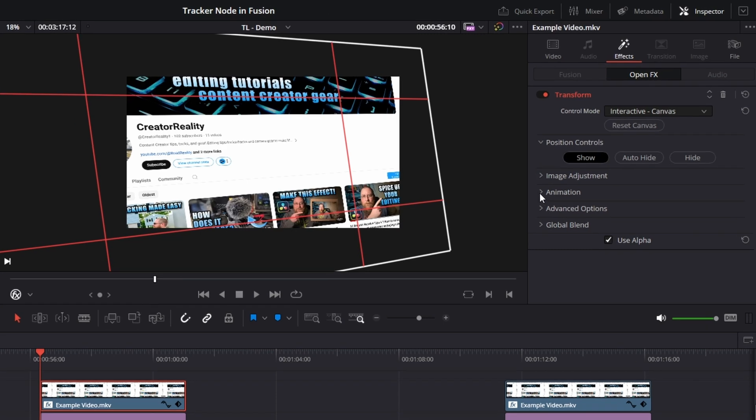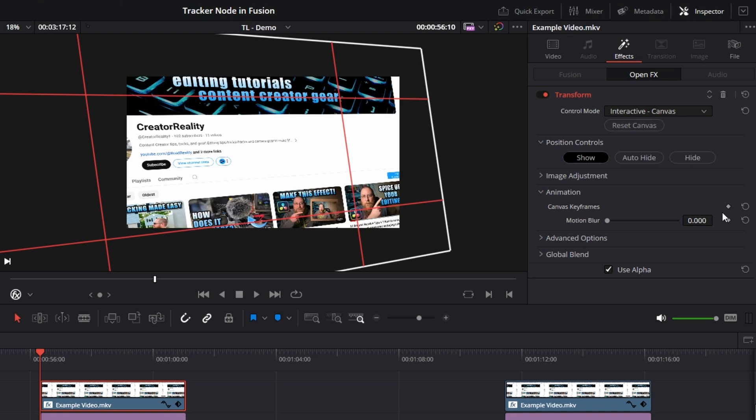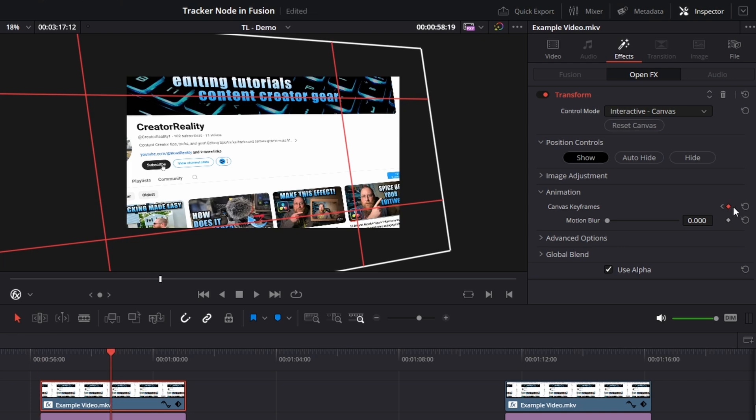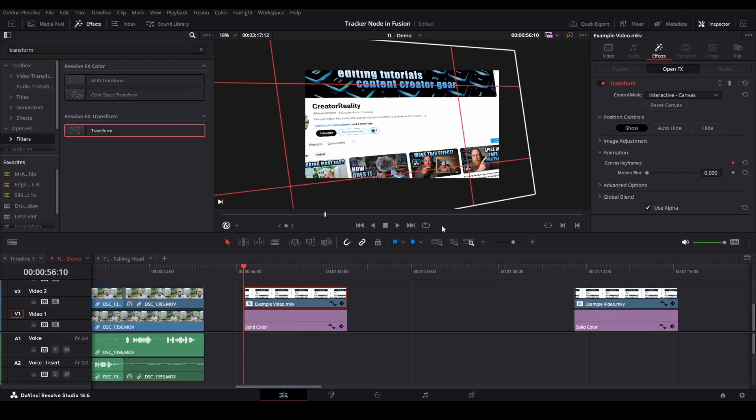Then we're gonna come over to animation, click on our arrow and drop it down, and canvas keyframes. We want to click on the keyframe icon, creating a keyframe at the first frame of our clip. If we're over in the middle and we clicked on it, you can just come back to the start, click on keyframe to create a keyframe there, hit the right arrow, and then click the keyframe icon again to remove that. We have our starting position for this.